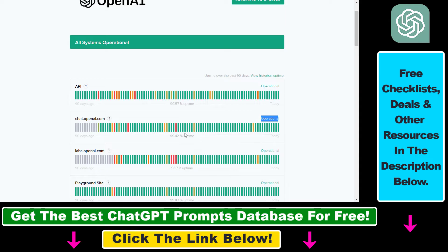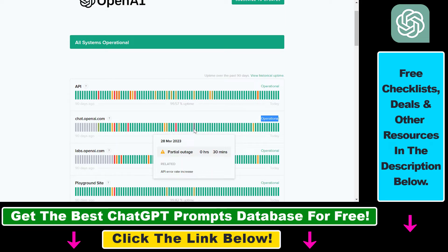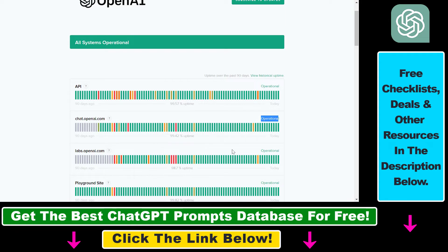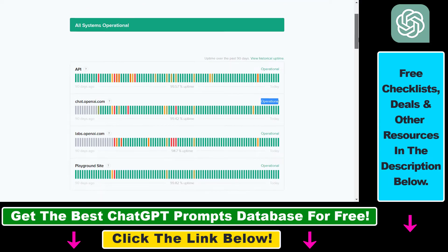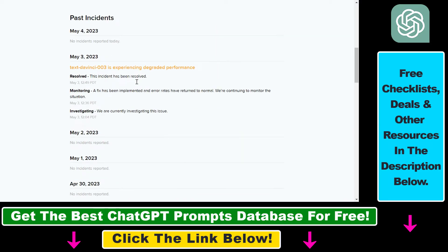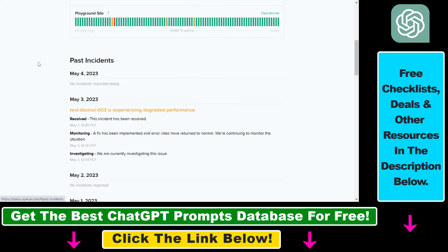If there is any kind of issue — a partial or major outage — you're going to see it here. If you scroll down, you'll see a description of the incident, so you can tell if it's related to the sign-up flow or if it's a different issue not related to signing up for ChatGPT.